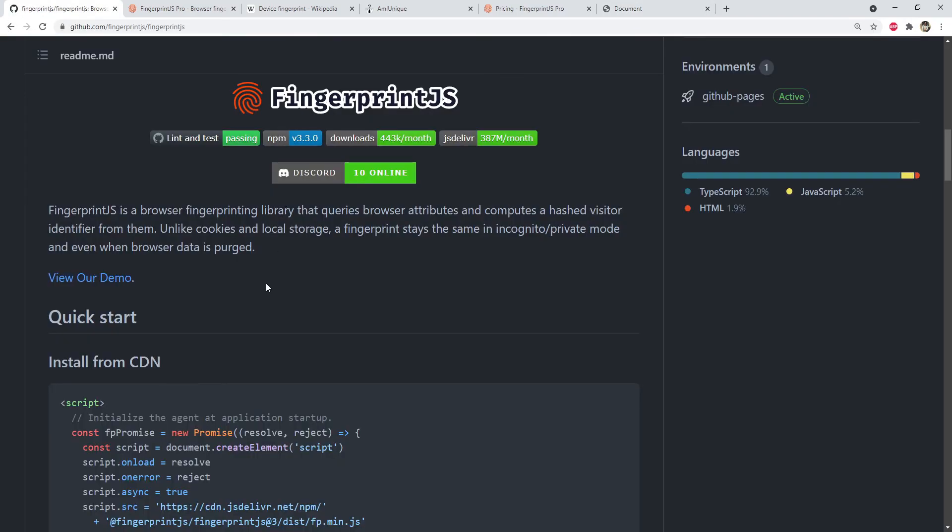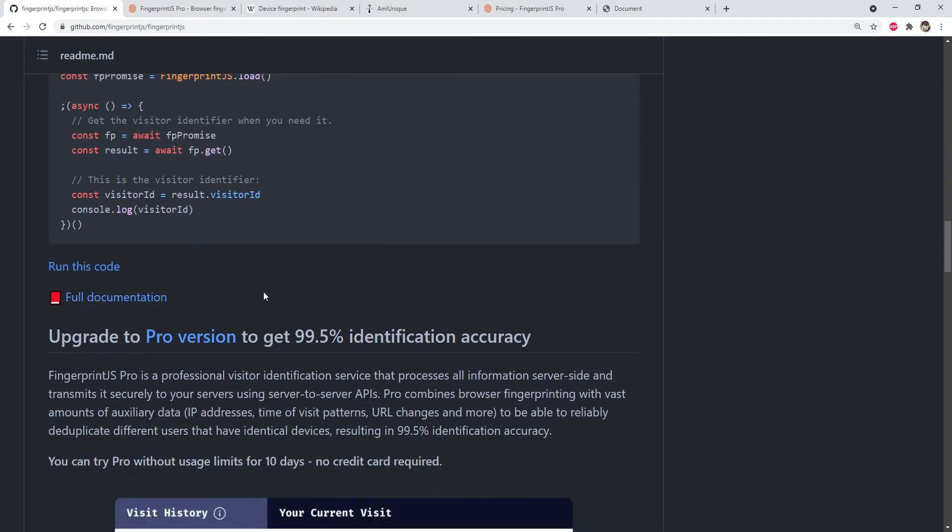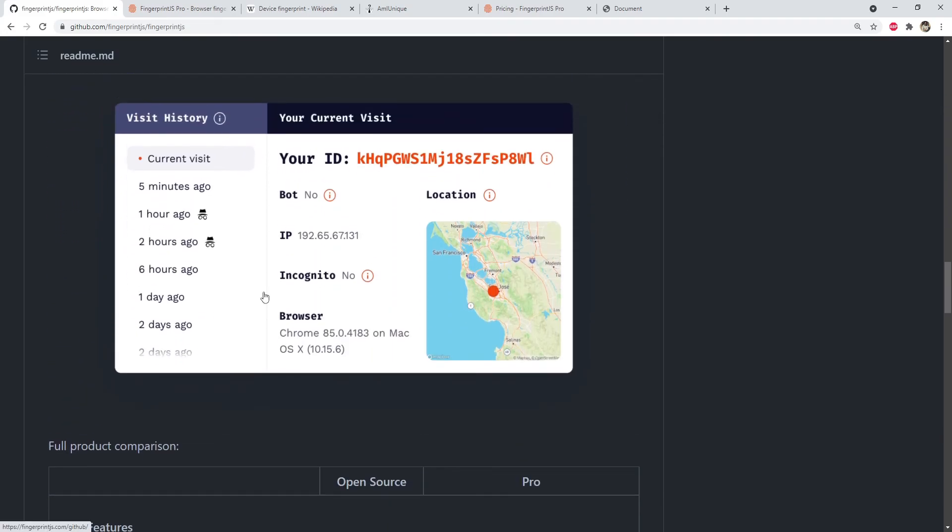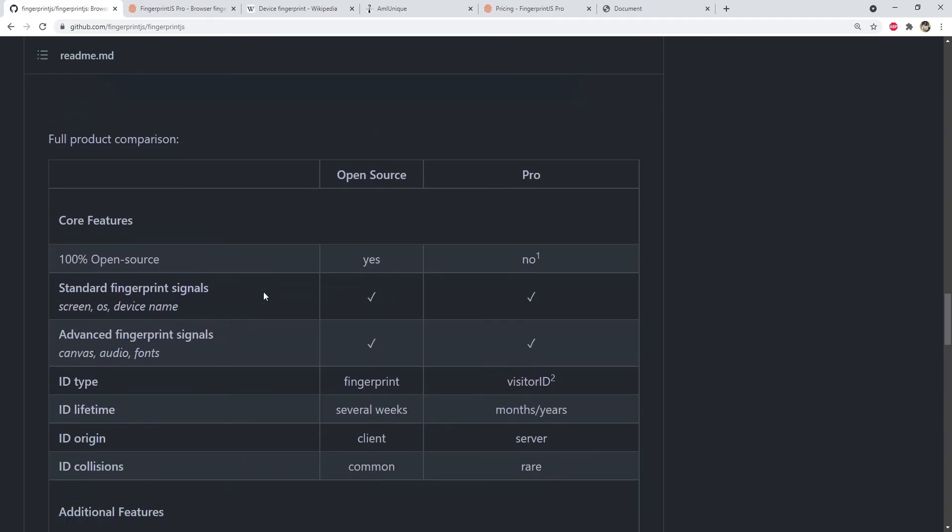FingerprintJS says that the free version is not very accurate, but it is open source. The pro version is much more accurate than the free one and it can be much more useful. So you have to decide which version is better for your needs, or maybe you can go and try to find out other libraries out there.